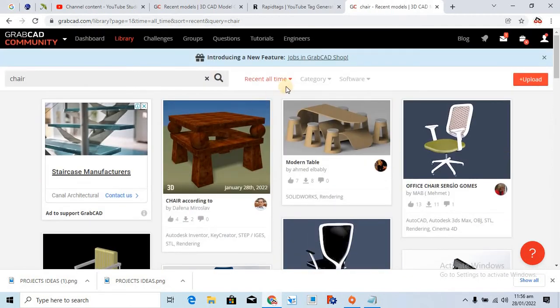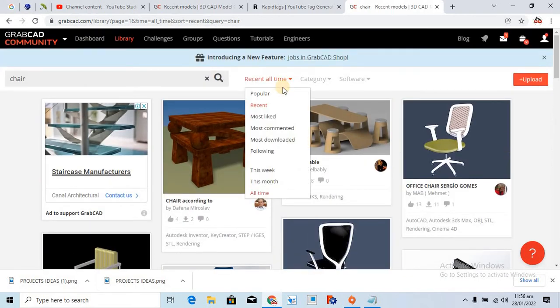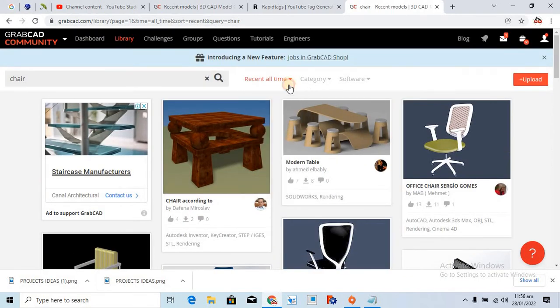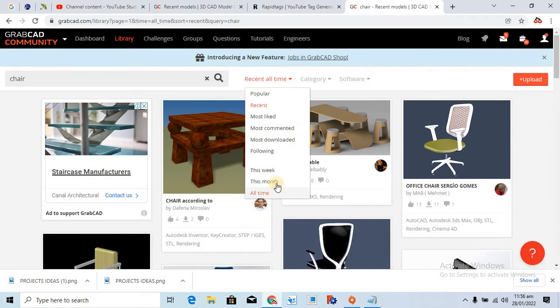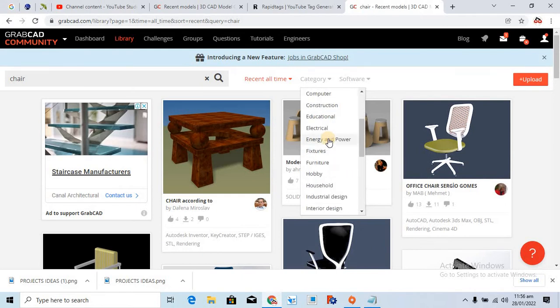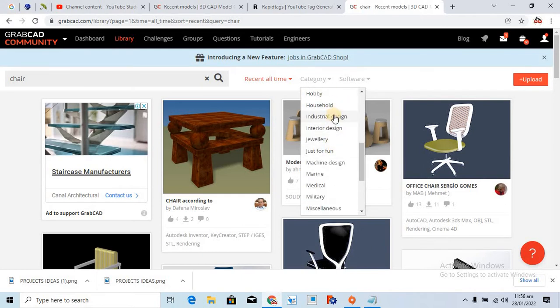Alright, and here you have to select recent, also all time, and category, you can select any of the category. I select industrial design.